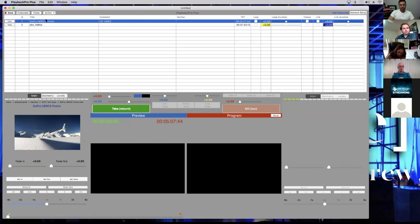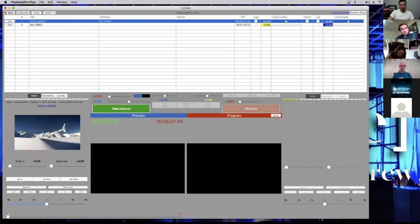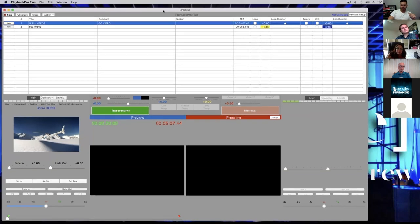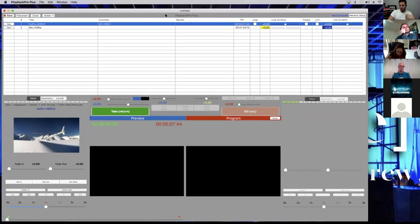Instead of having to change the title field — which I can do, but then it won't match my original file — I use the comment field. So now it's called 'the go video,' which is a quick reference for me without affecting the source file link.